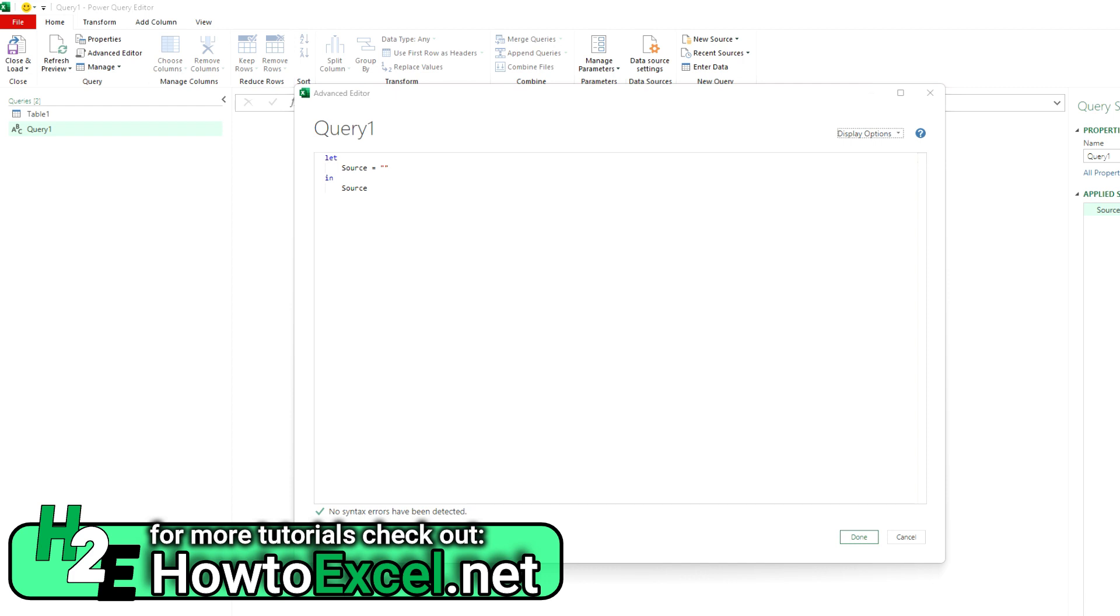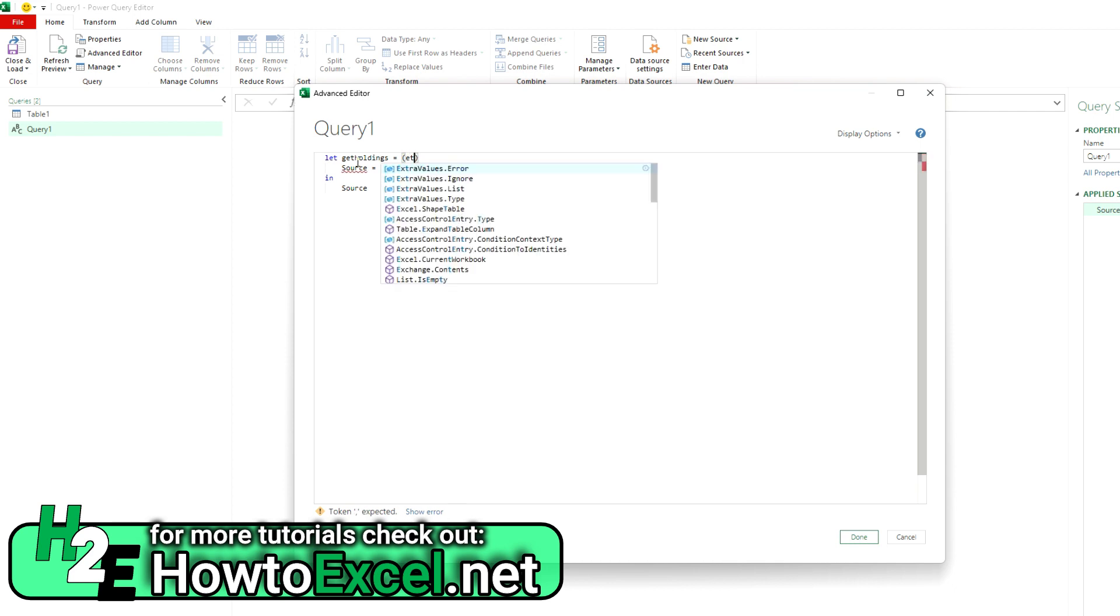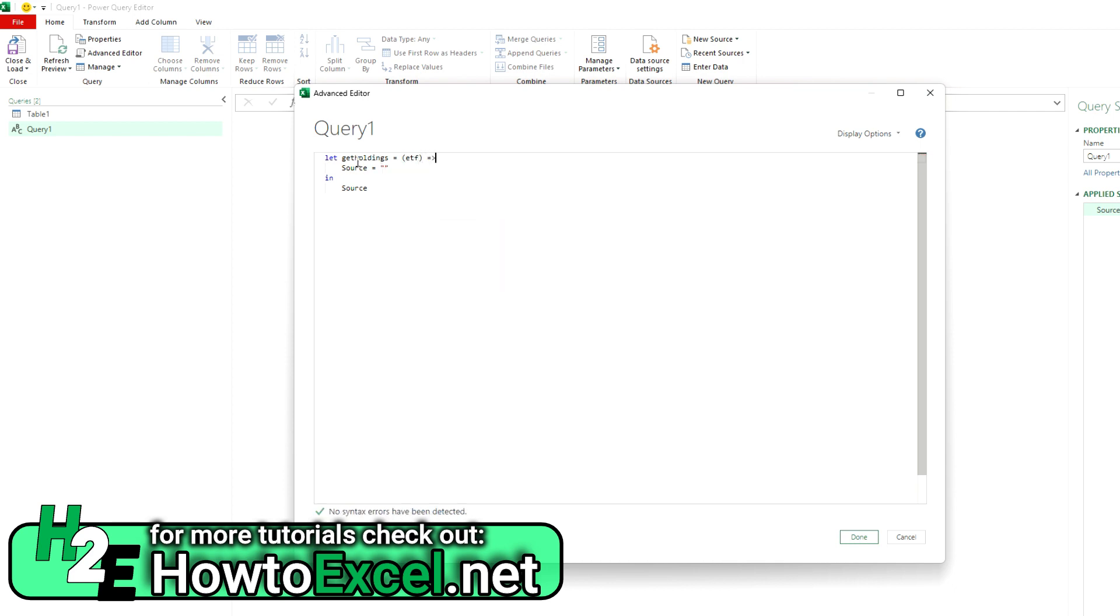So how this will work is when we're creating a function, we start with what we want to call it. So let, let's say get holdings, that's going to be the name of my function, equals. And I'm going to put in my variable, which is going to be the name of the ETF, and I'm creating an arrow function. And we're going to have another let keyword in here.